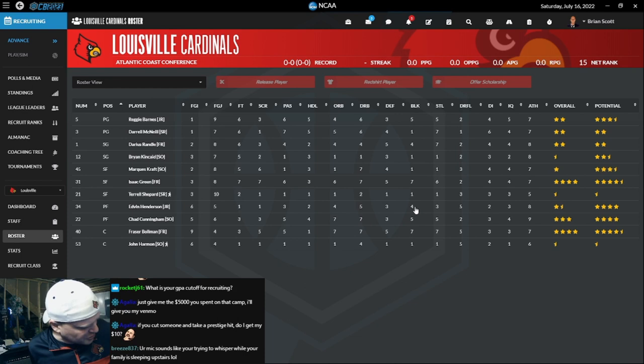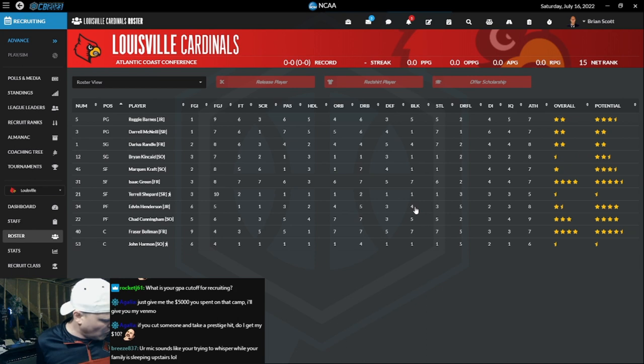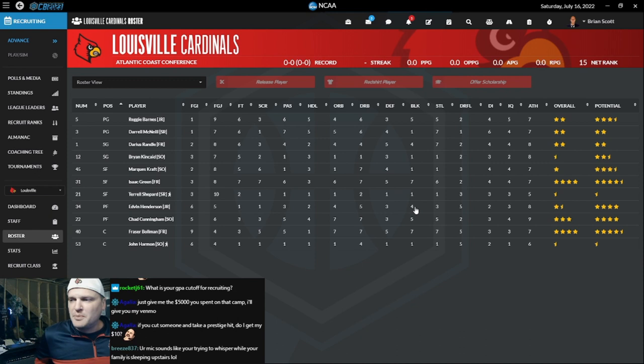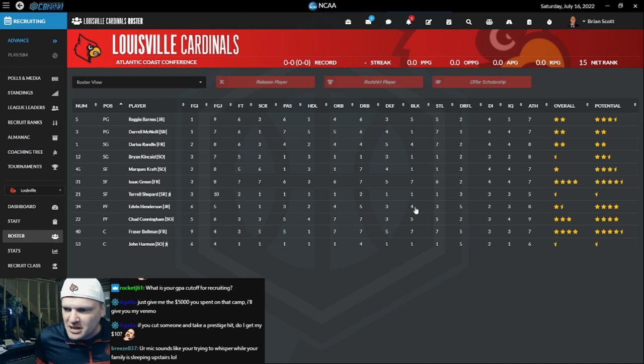Nobody on the entire roster has a defense above five. There's exactly one player with scoring above seven. The entire roster is just awful, absolutely awful. You got one scoring and three defense, bro? Get off my team, get out of here. If you're never going to contribute, get out.